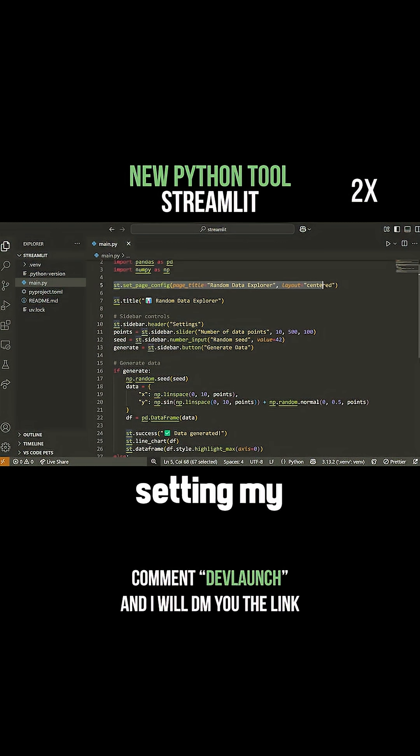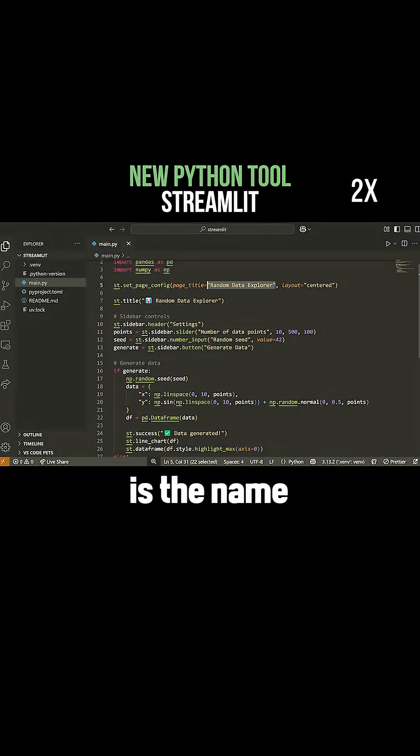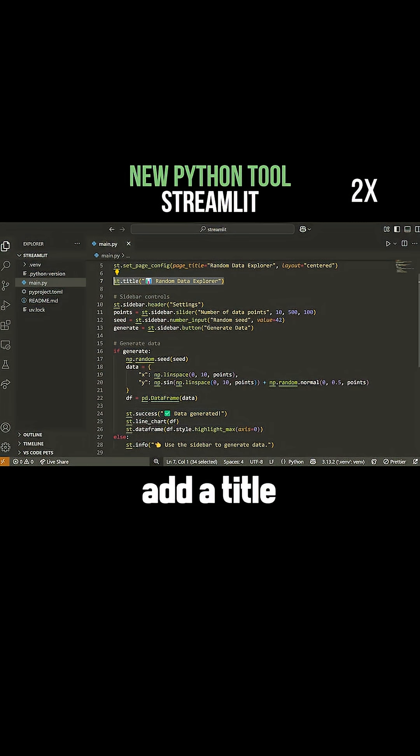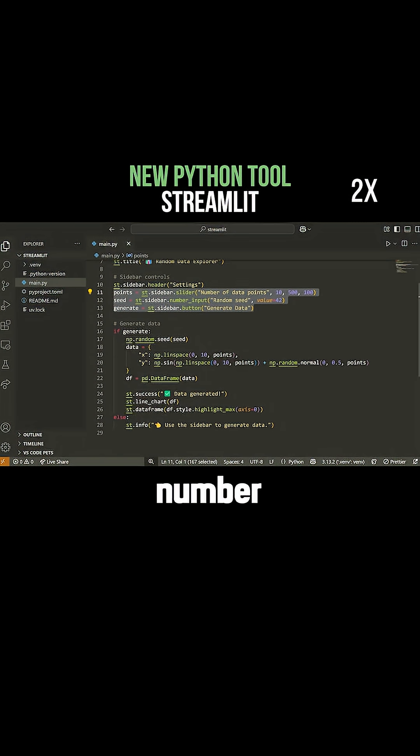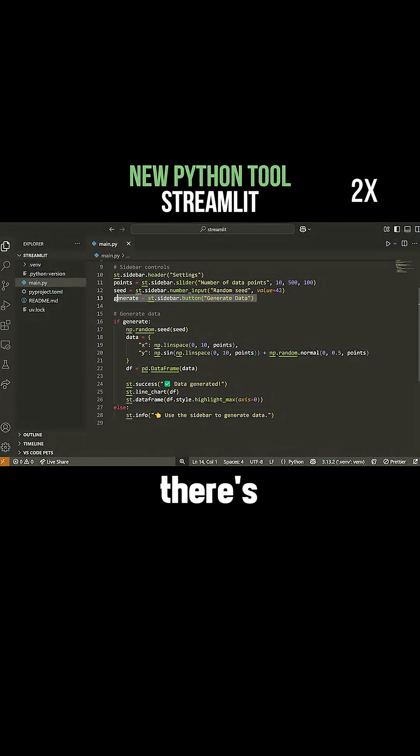I do some basic stuff. I'm setting the page configuration - this is the name of the page. I can add a title, a sidebar, number inputs, and buttons. For example, there's a button here called generate.